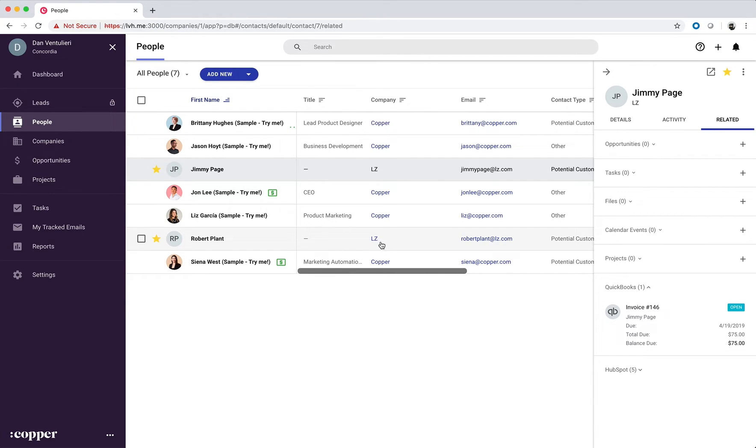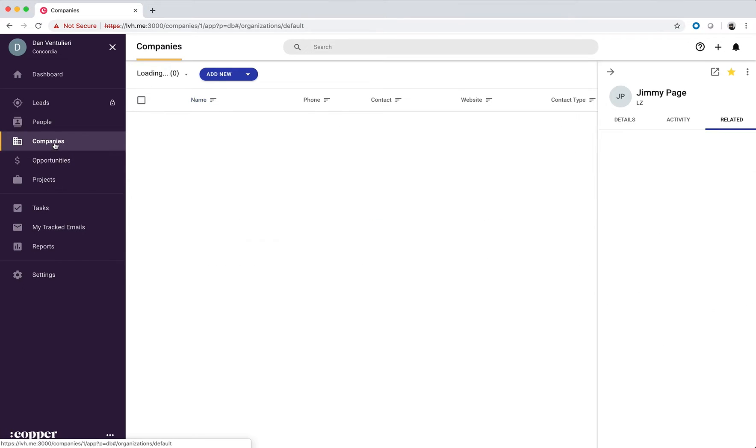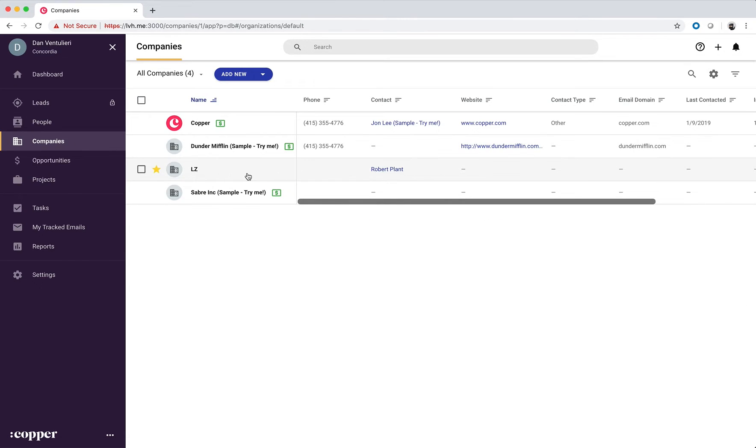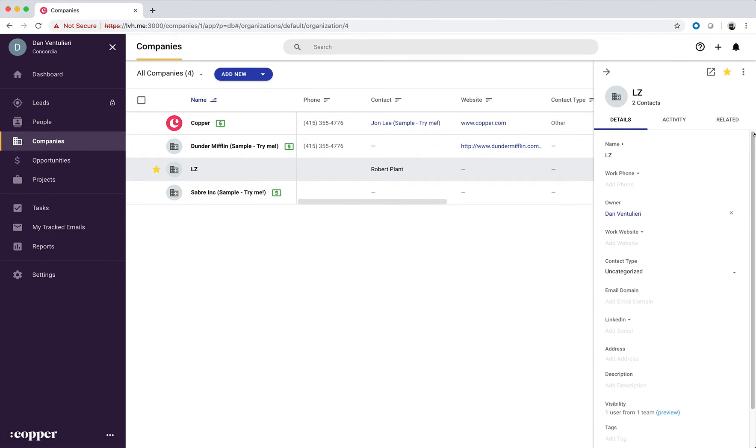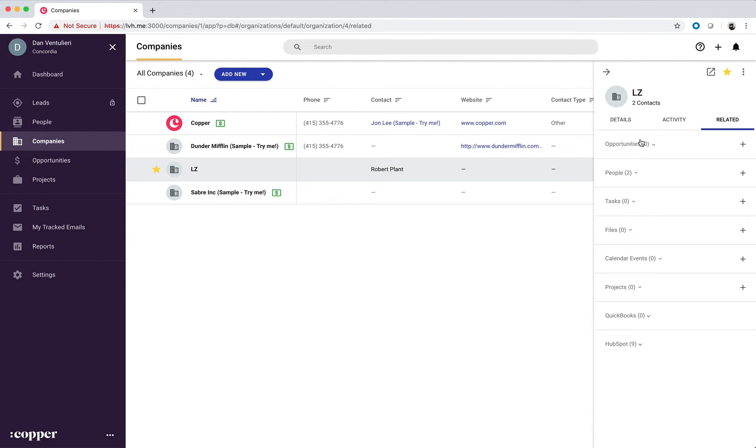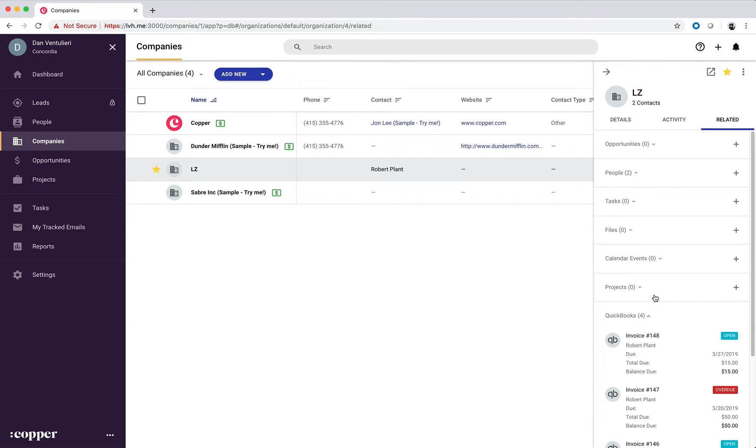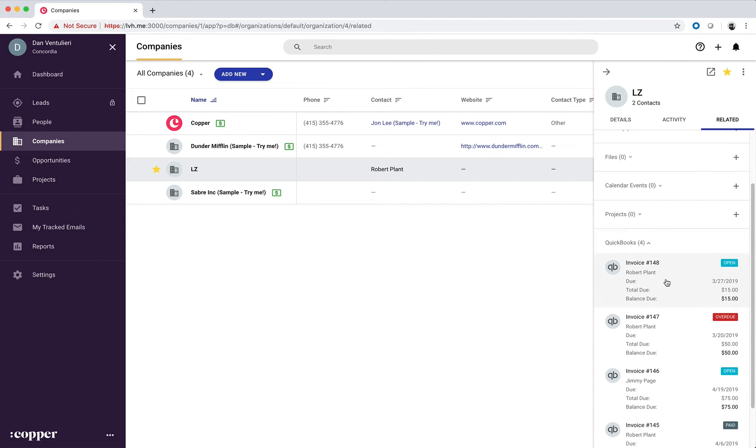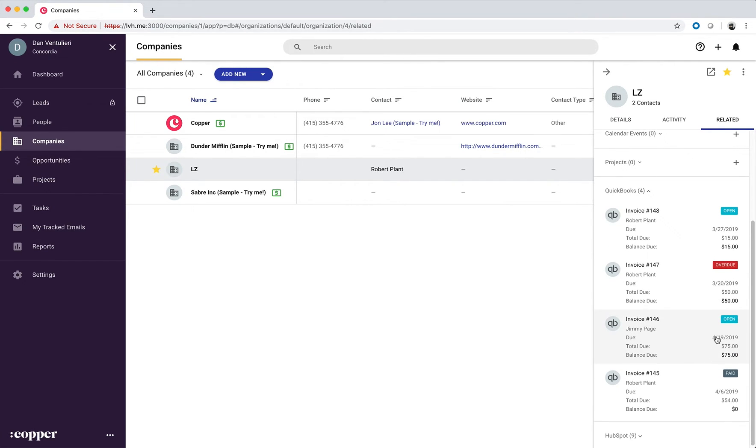Robert Plant belongs to the company LZ, so if we go into companies and select company LZ, we can see that the integration aggregates all of their invoices and displays them here.